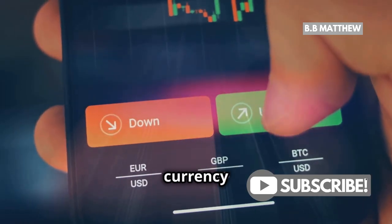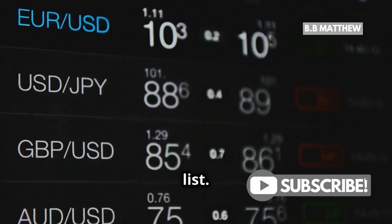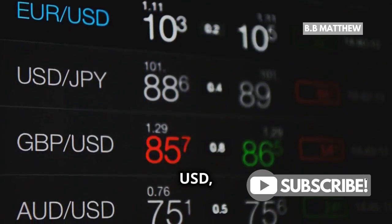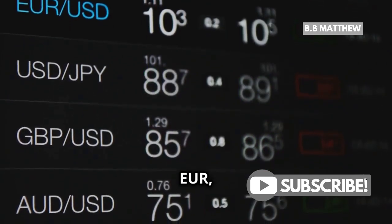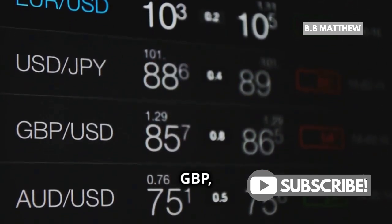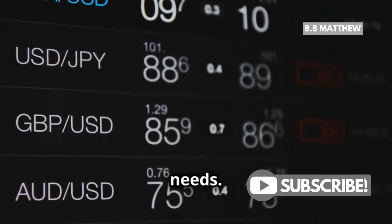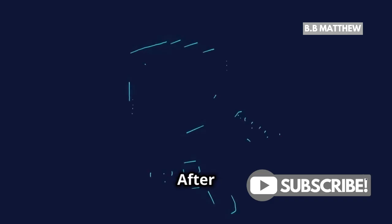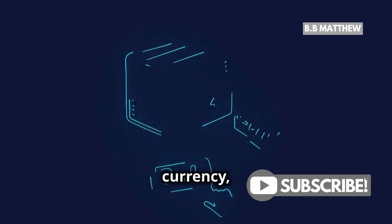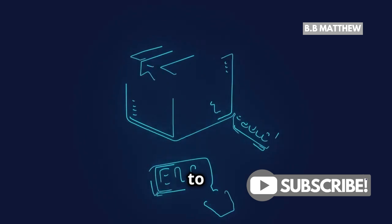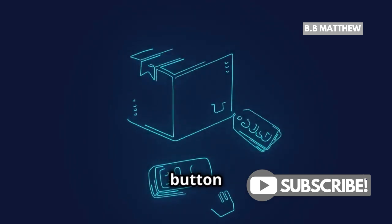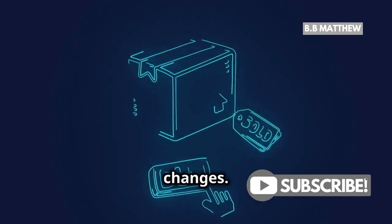Choose your preferred currency from this list. It could be USD, EUR, GBP, or whatever fits your needs. After selecting your new currency, make sure to hit the Confirm button to save your changes.